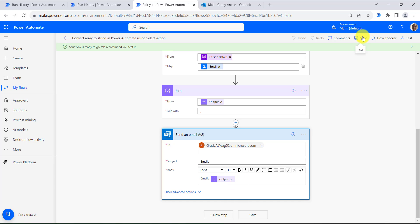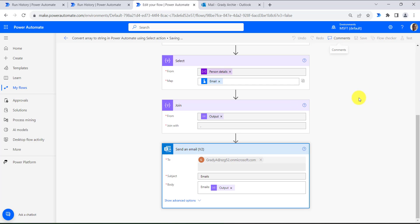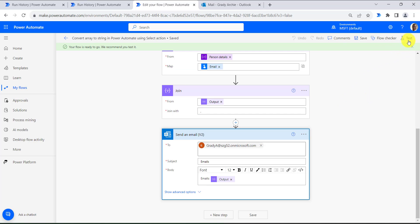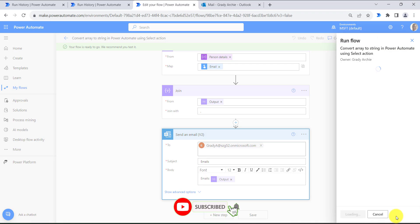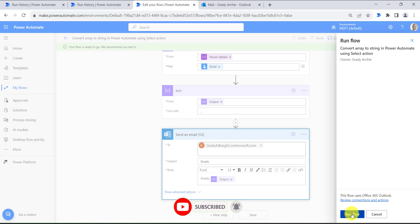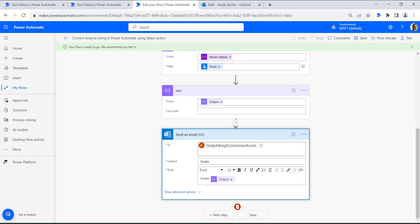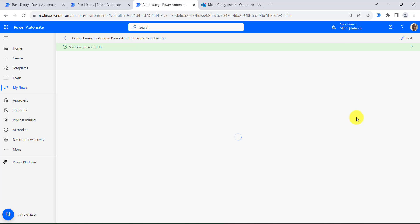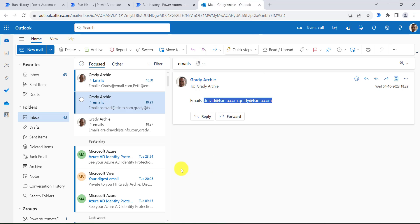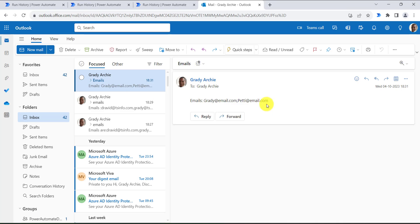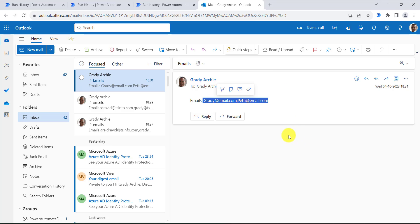So save the flow. Let's test the flow. Click on test button, then click on manually, then click on test button, and then click on run flow, then click on done. Here also you can see your flow ran successfully. And now if we come back to Outlook, we can see the email comes with the string format, but we have provided it as an array of objects.